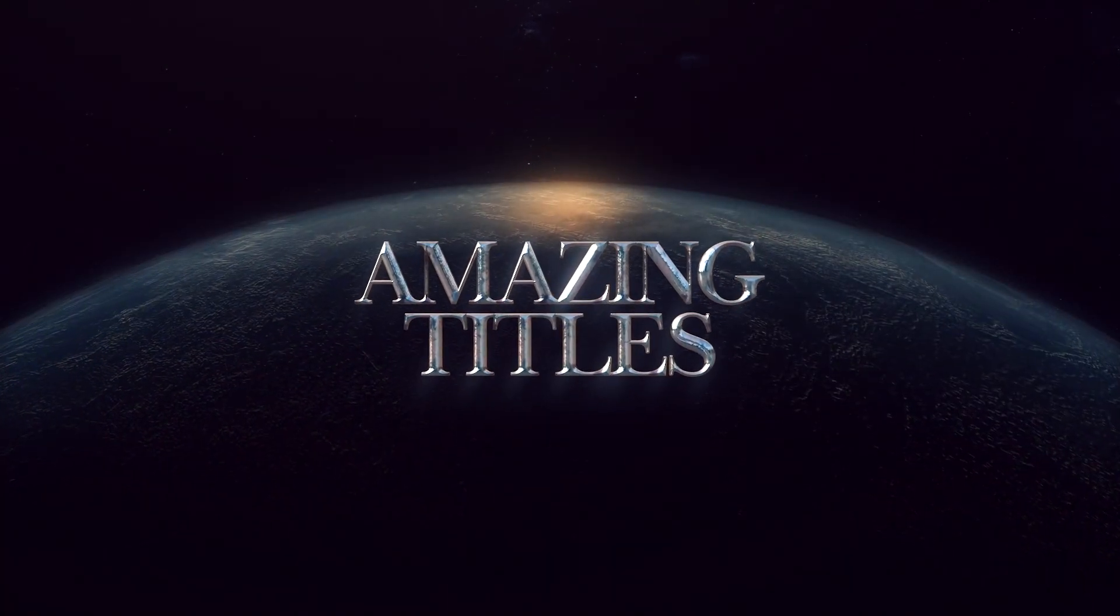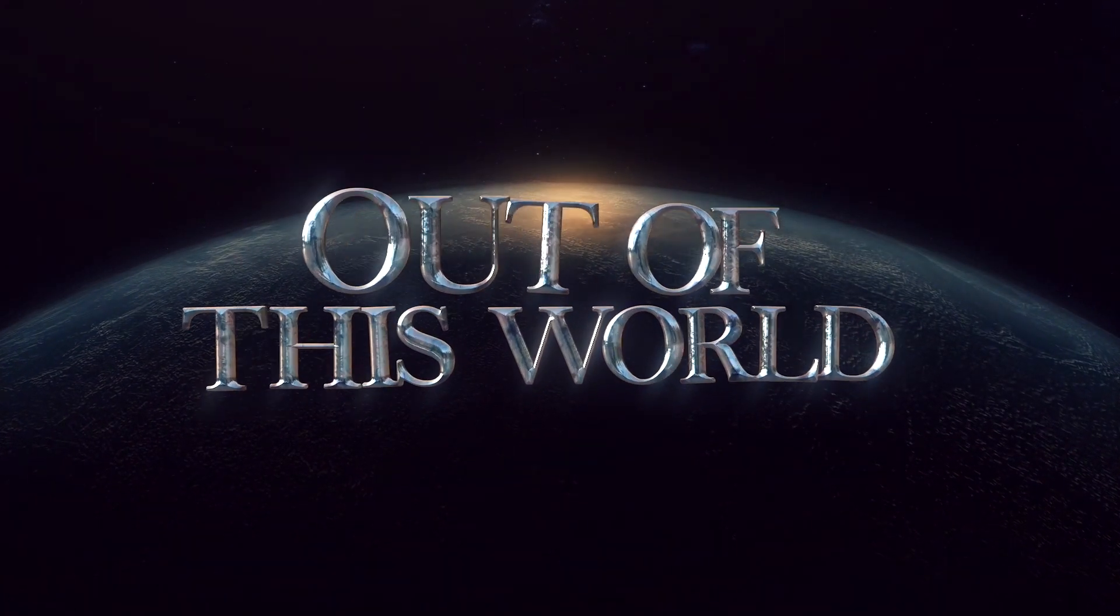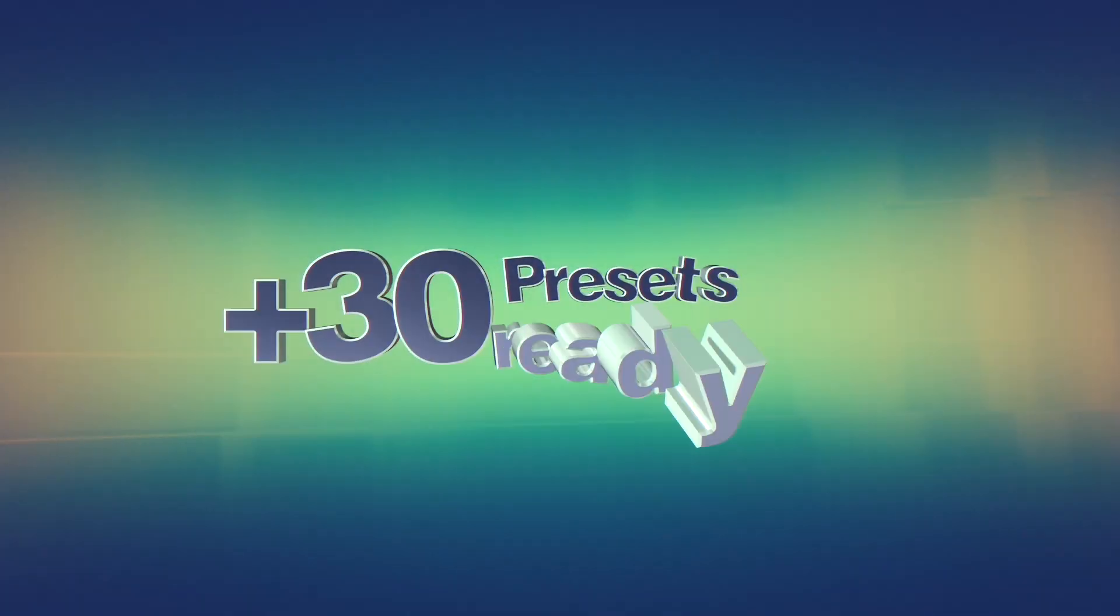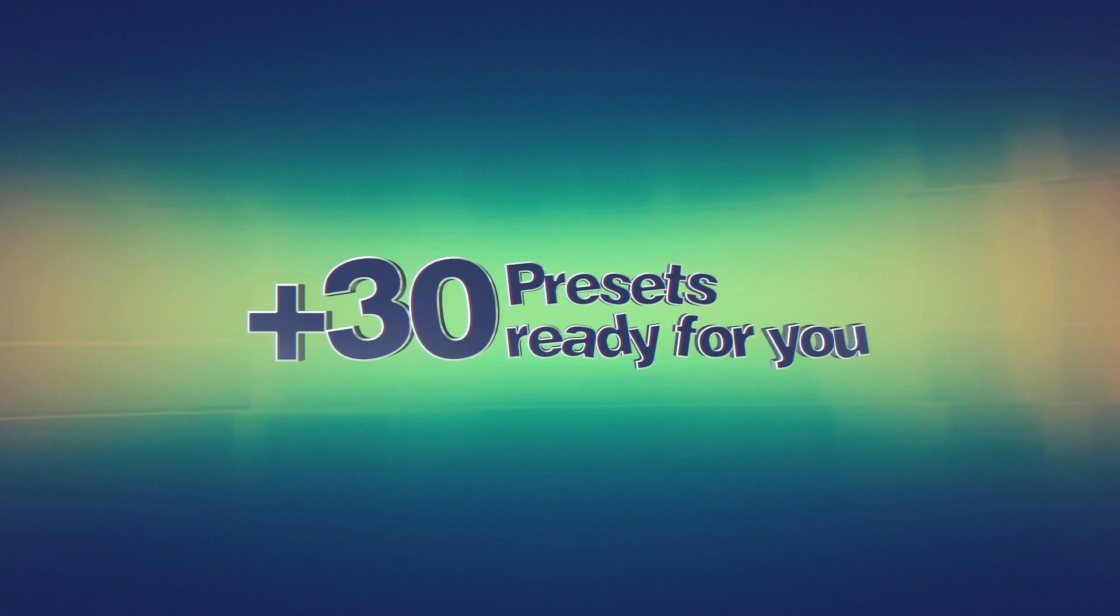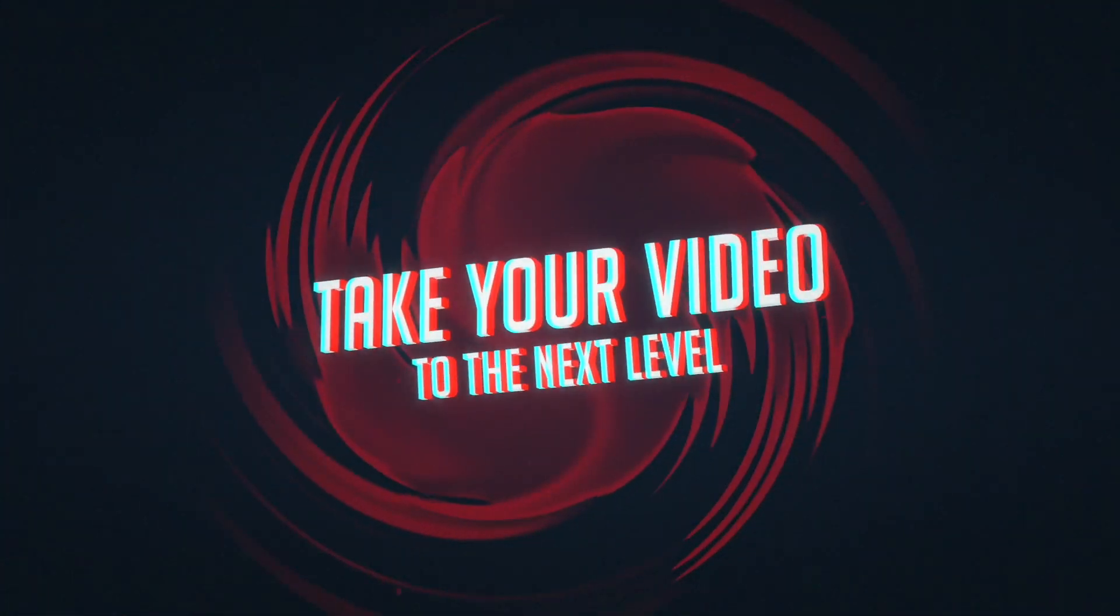Take your project to the next level with a professionally designed pack of titles in Ultimate 3D Titles from Century Creatives.